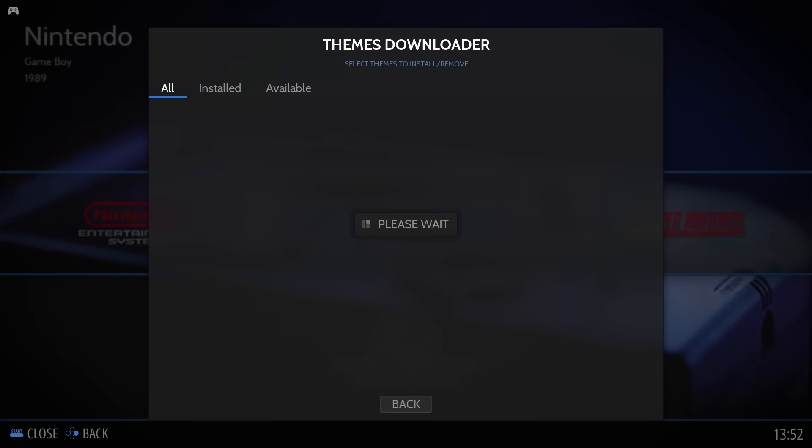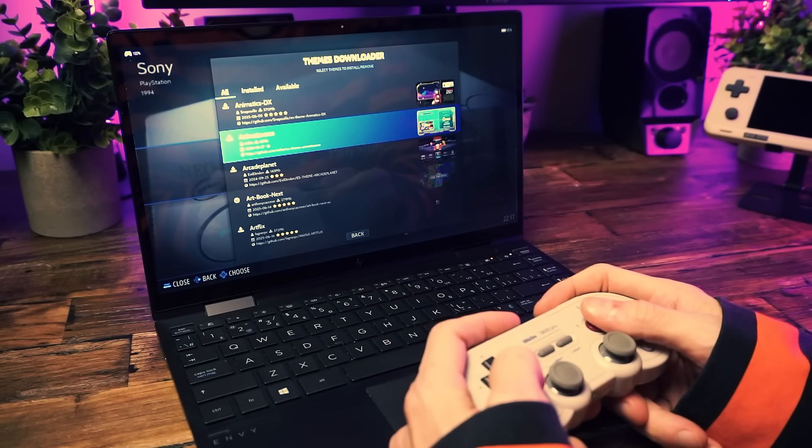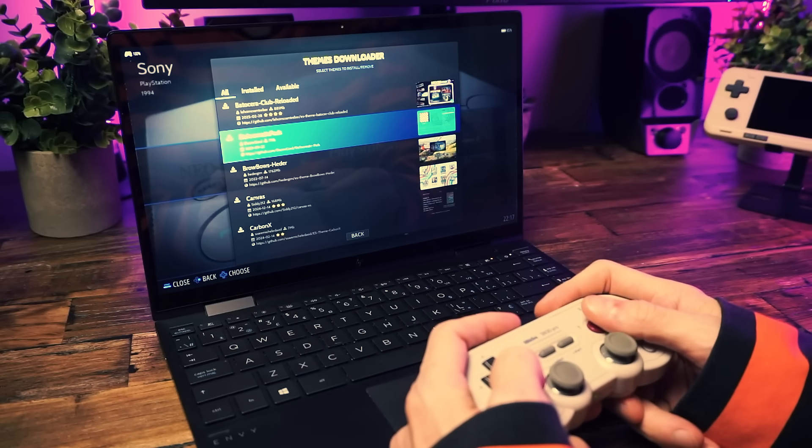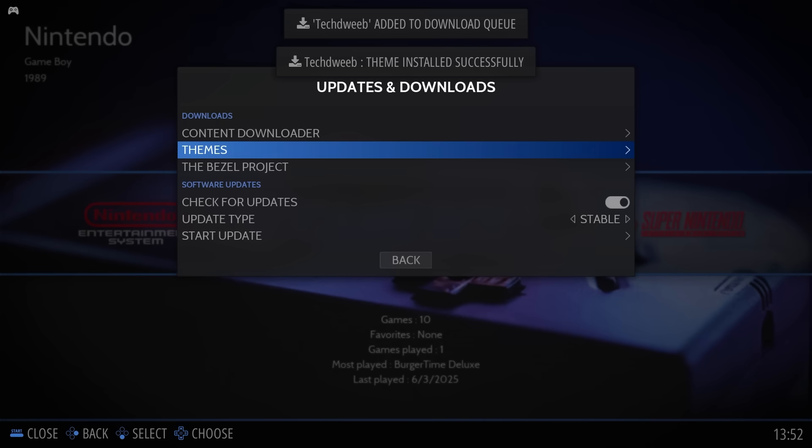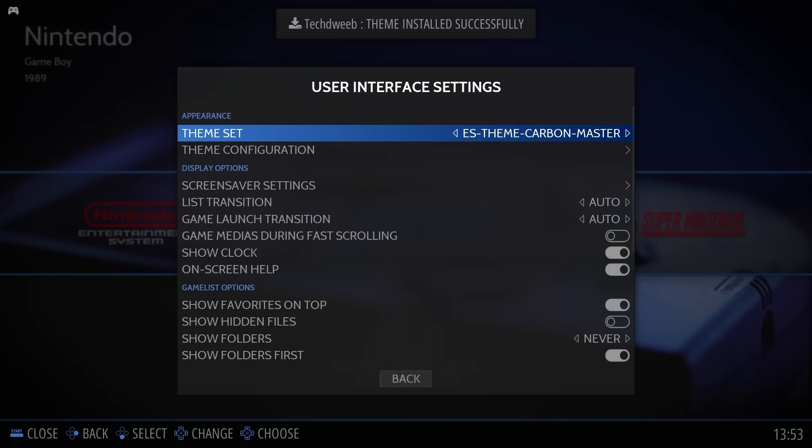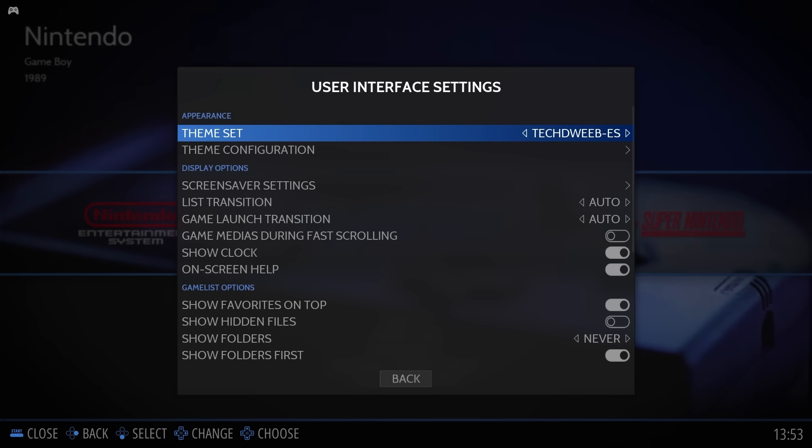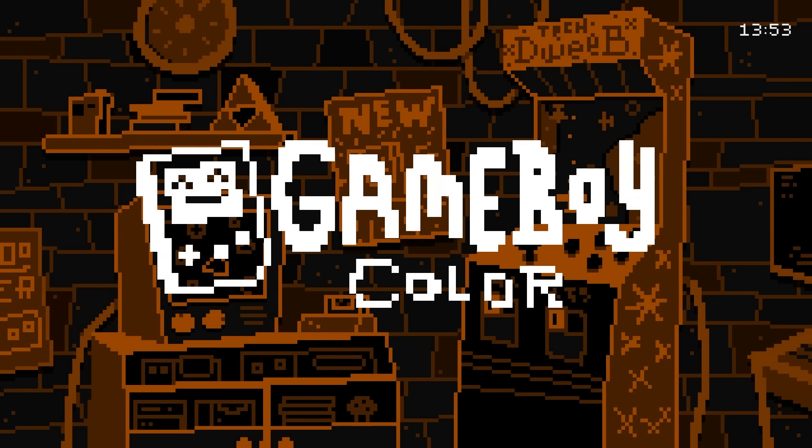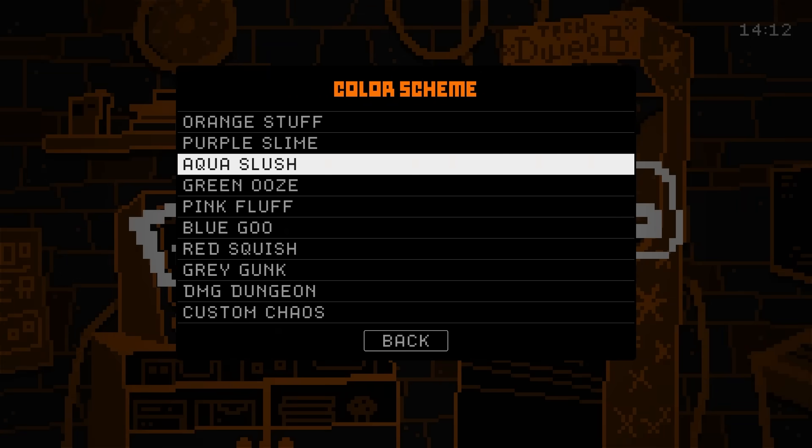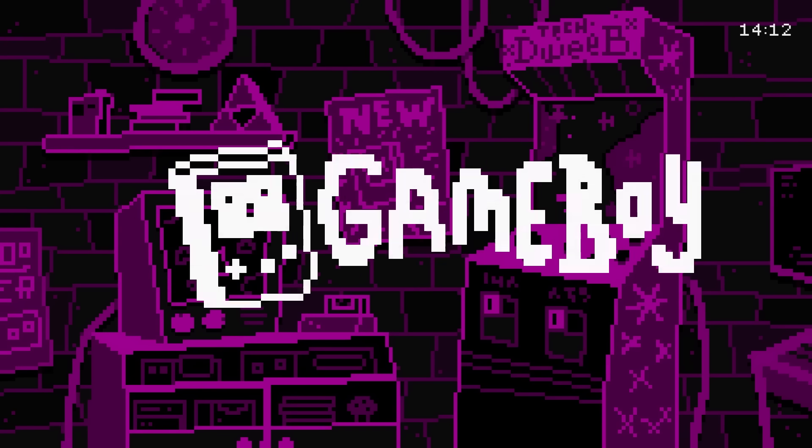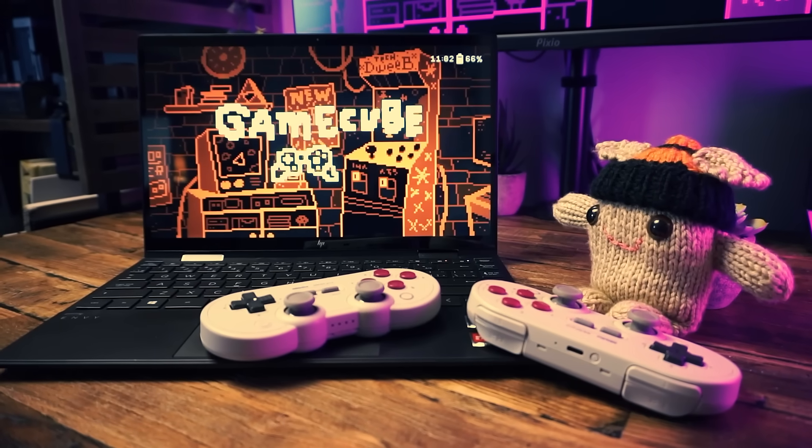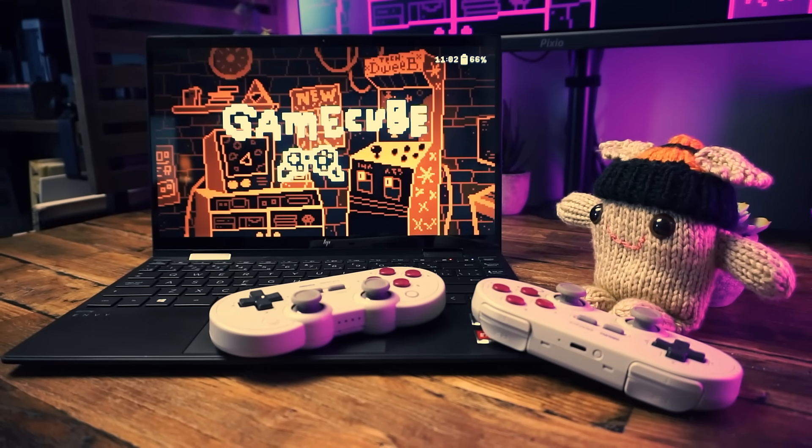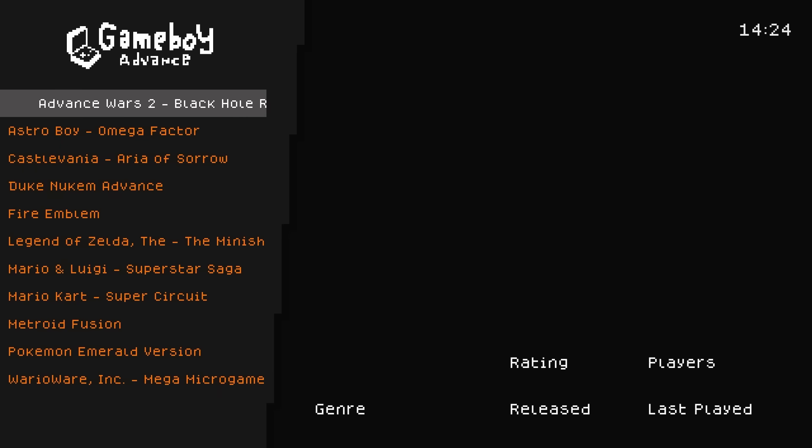Open the main menu, go down to Updates and Downloads, and then Themes. And there's a heck ton of themes in here. You can browse through, pick whichever one you want, but all the cool kids pick the Tech Tweed theme, just saying. You can apply that by backing out to the User Interface menu and going to Theme Set and picking the TechTweed theme. And you can also customize the theme in the Theme Configuration menu - change the color and the font size.